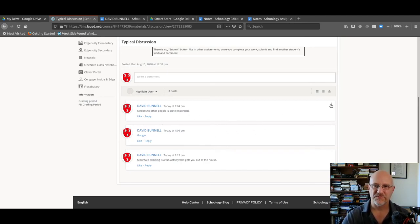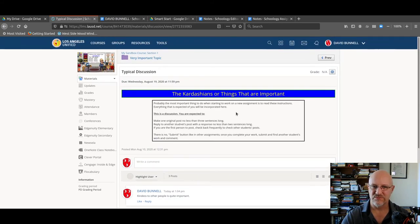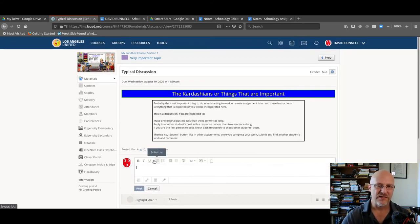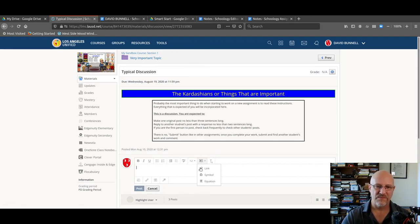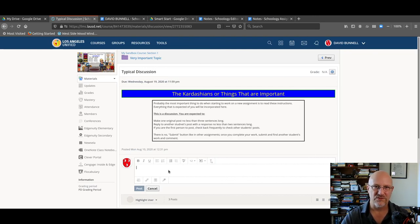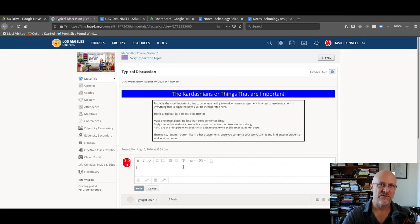So that's it: read the instructions, click on the text window, enter your post, click on post. Add a link in the text or at the bottom. There are all sorts of resources you can add, but that's pretty much it. That's how to do a Schoology discussion. Thank you.